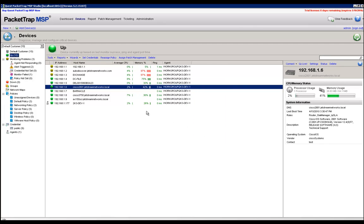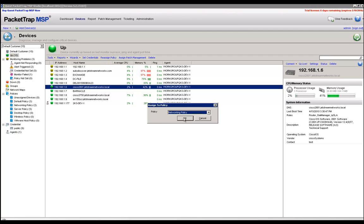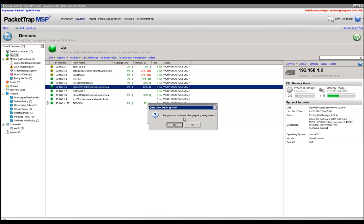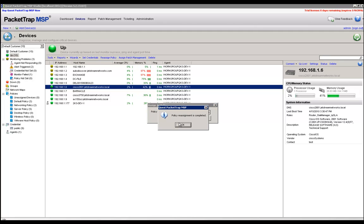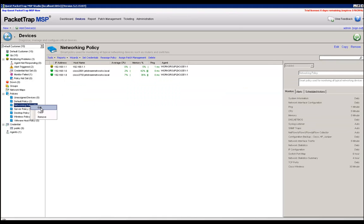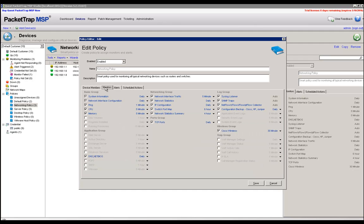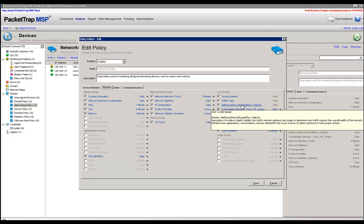The next thing we need to do is make sure that it's in a policy that has NetFlow being monitored. So I'm going to go ahead and reassign this device to the networking policy where I can verify that NetFlow is actually being monitored on this device and will show up if configured correctly. If I right click on the networking policy, I can see that my .6 Cisco 2801 has been moved there. If I click on edit and I go to the monitor tab, I can see that NetFlow is already selected, so it should be listening for NetFlow.